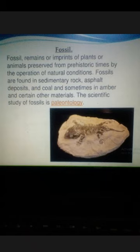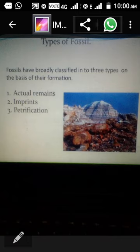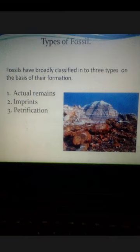Students, you might know that the institute related to paleobotany is located in Lucknow. Now we are moving to see what kinds of fossils there are. On the basis of their formation, fossils can be categorized into three main types: actual fossil, imprint fossil, and petrified fossil.